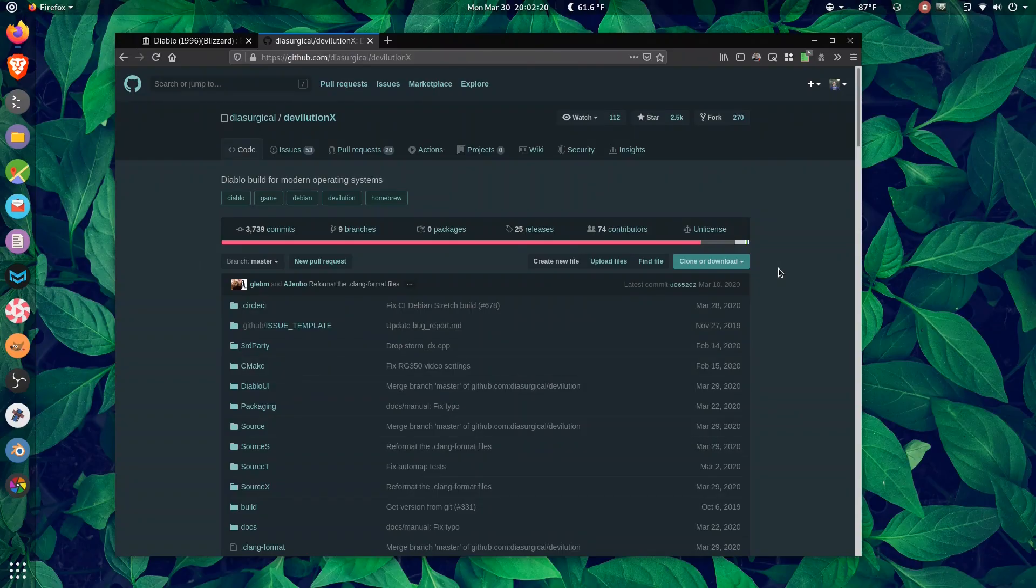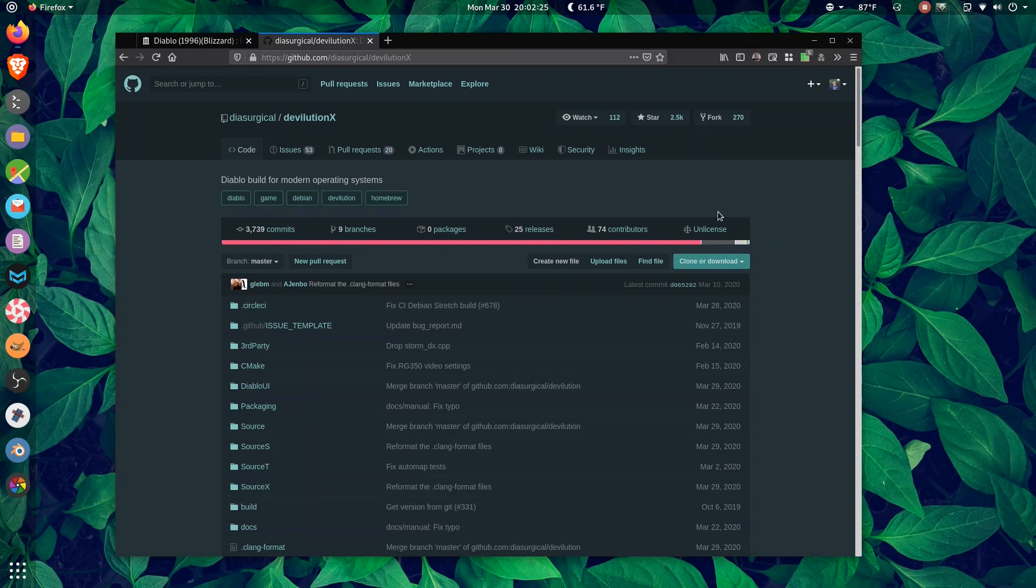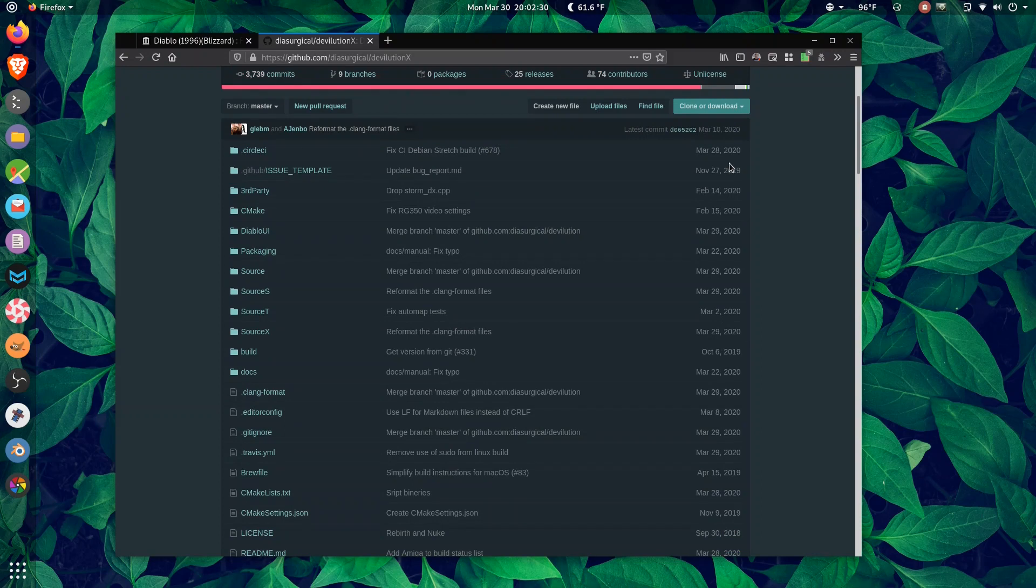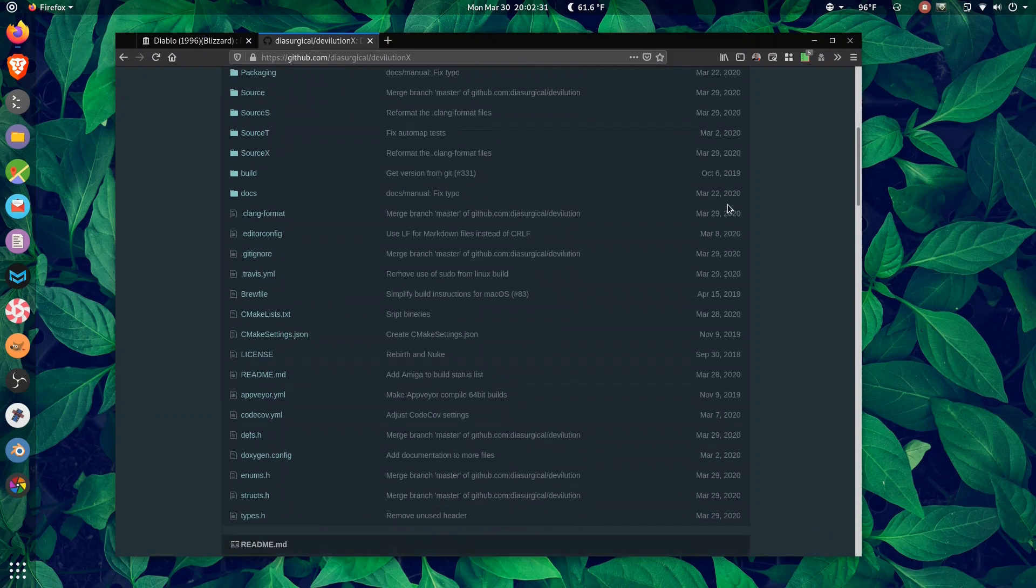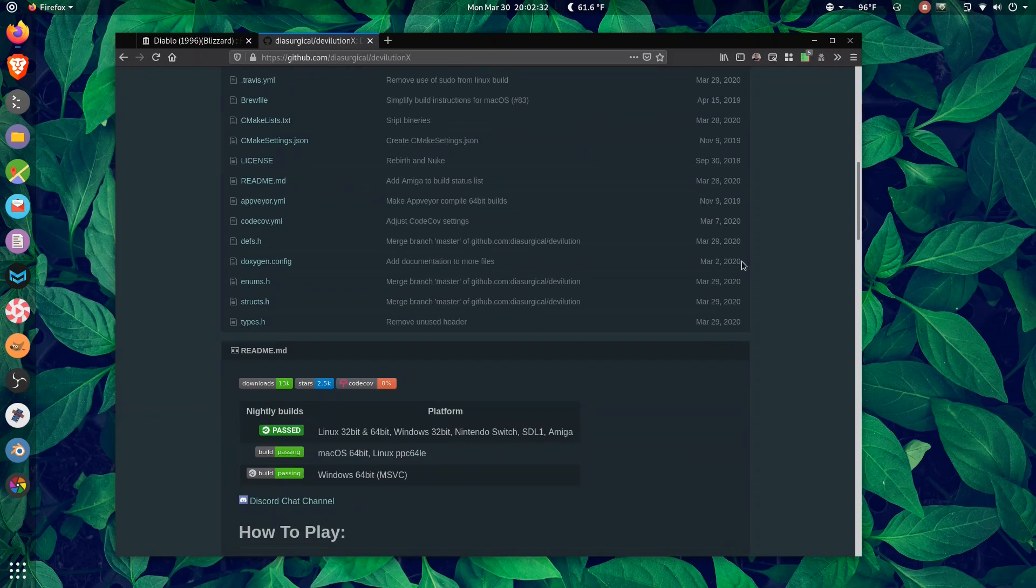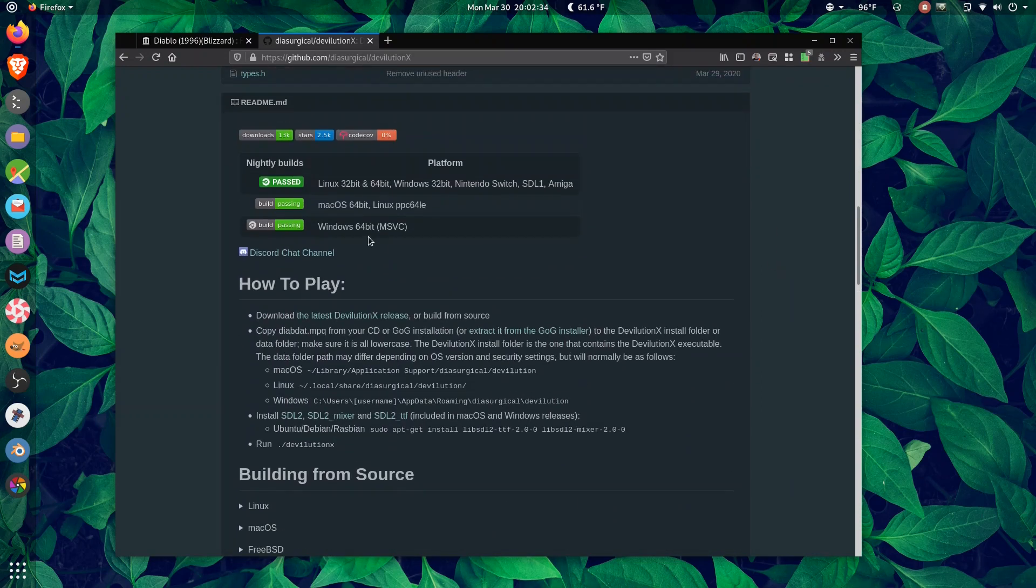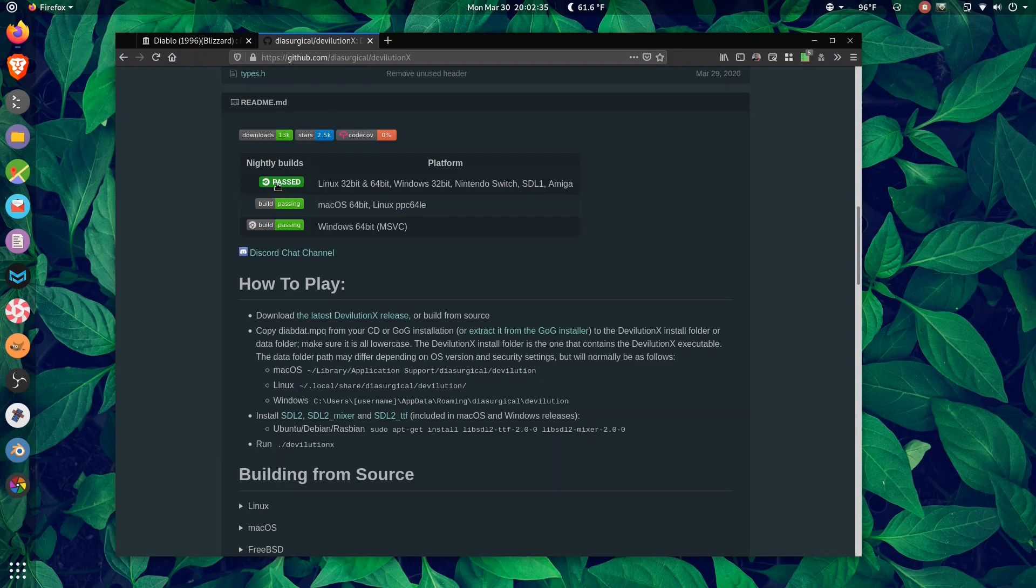The first thing we're going to look at is the Devolution X GitHub page. This is where all the magic happens. As you can see, a lot of this code has been committed in the last year, and these are the formats we have.